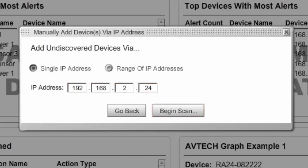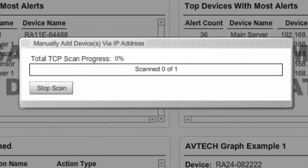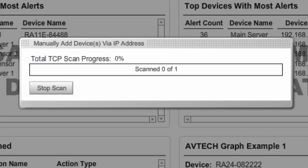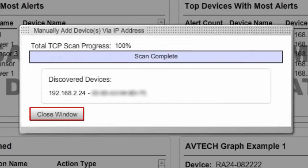Device Manager then scans your network. You'll see a progress bar that shows devices as they are found during the scan. This progress bar has the option to stop the scan if you wish. When the scan is complete, select Close Window.